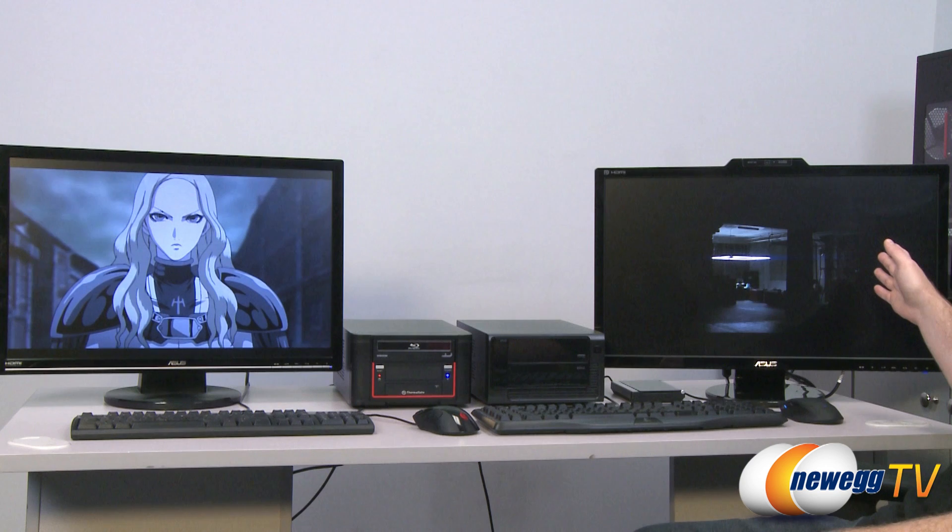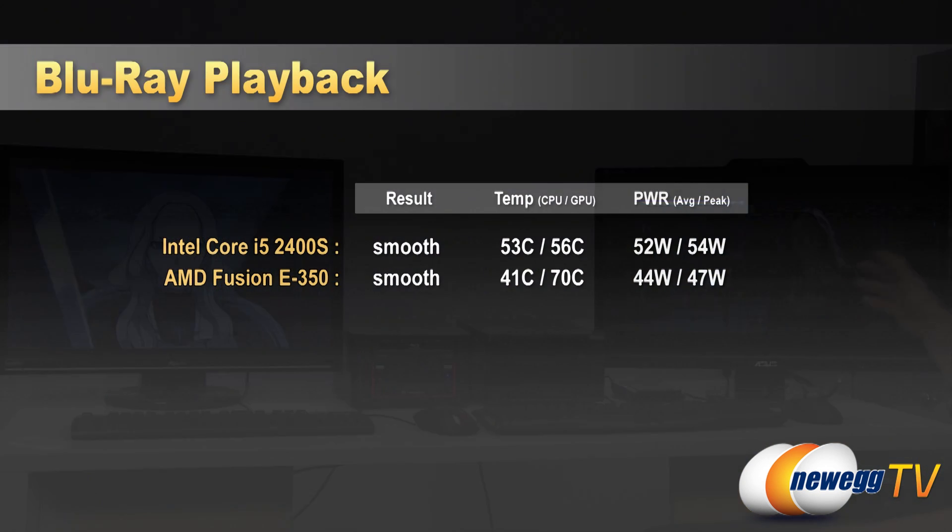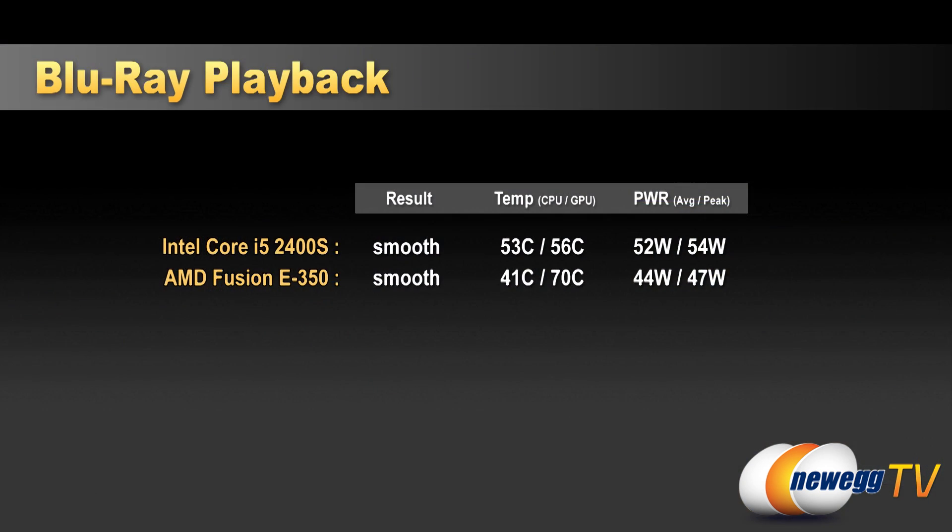For our Fusion machine over here, which is currently playing Inception, we scored about 41 degrees Celsius and 70 degrees Celsius respectively for the CPU and GPU temperatures during the playback. And the power draw was 44 watts on average and 47 watts on max. For our other system over here, which is currently playing back Claymore, that's the i5 2400S system. 53 degrees Celsius and 56 degrees Celsius respectively for CPU and GPU temperatures. 52 watts on average and 54 watts maximum during the Blu-ray playback.